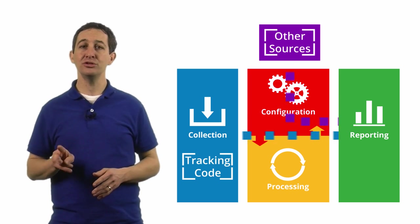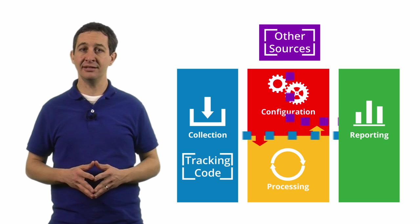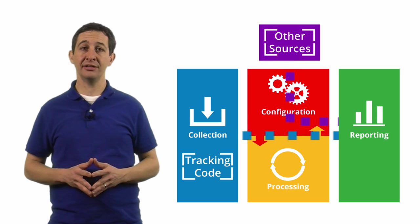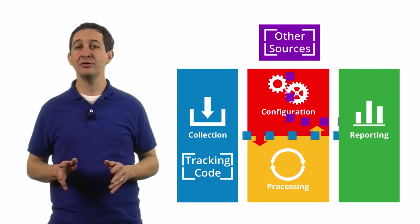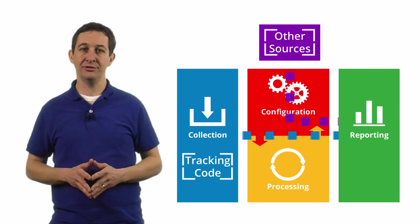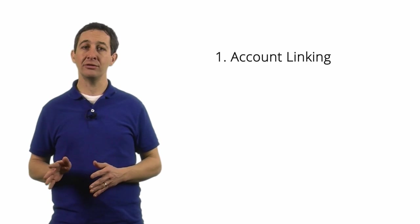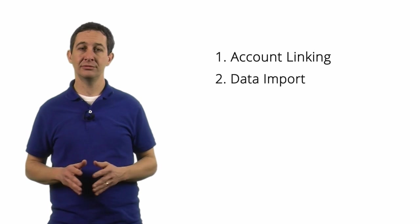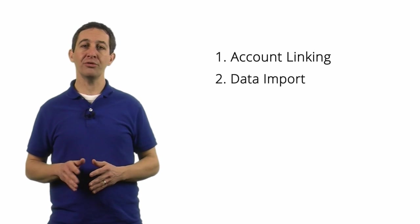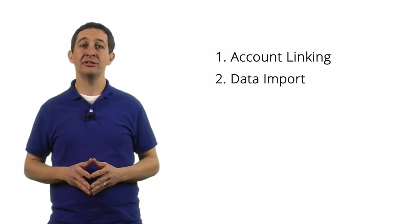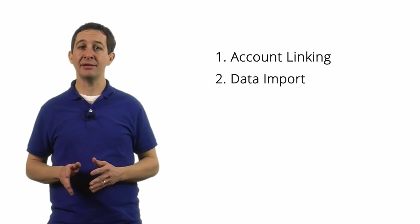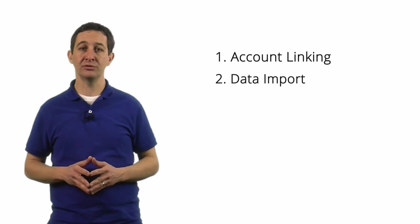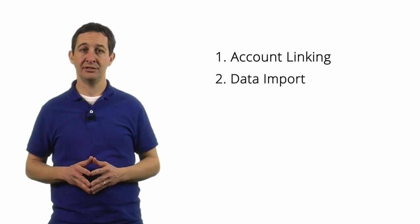There are two ways to add data into your Google Analytics account without using the tracking code: through account linking and through data import. Both are managed via your configuration settings in the Admin section of Google Analytics.